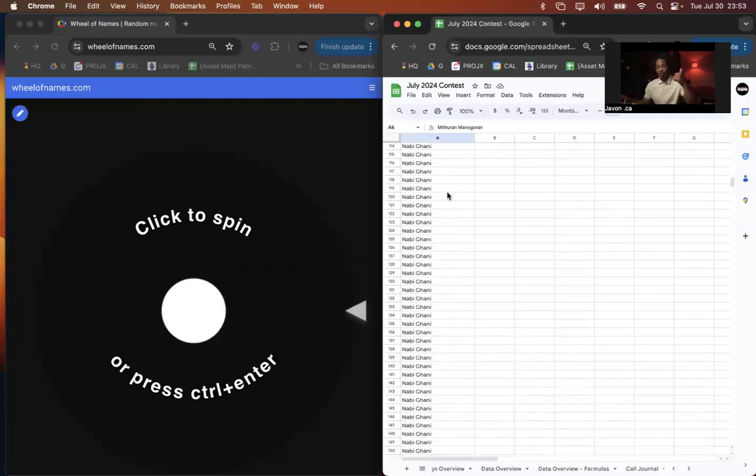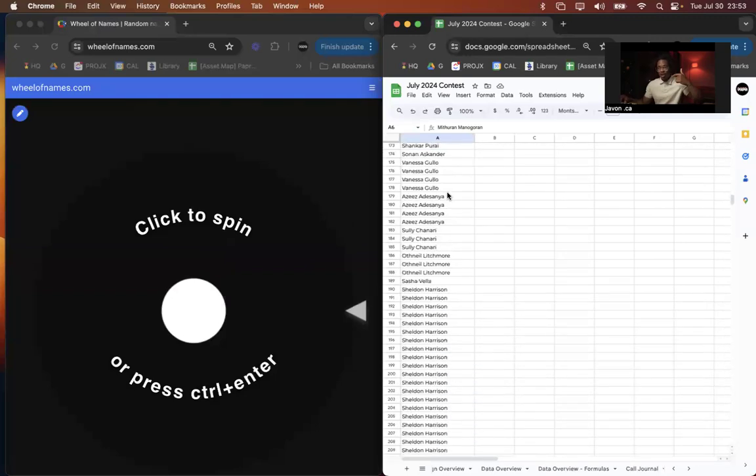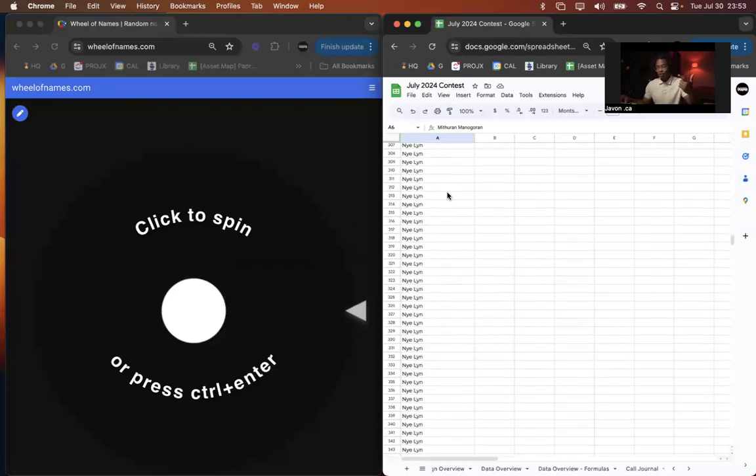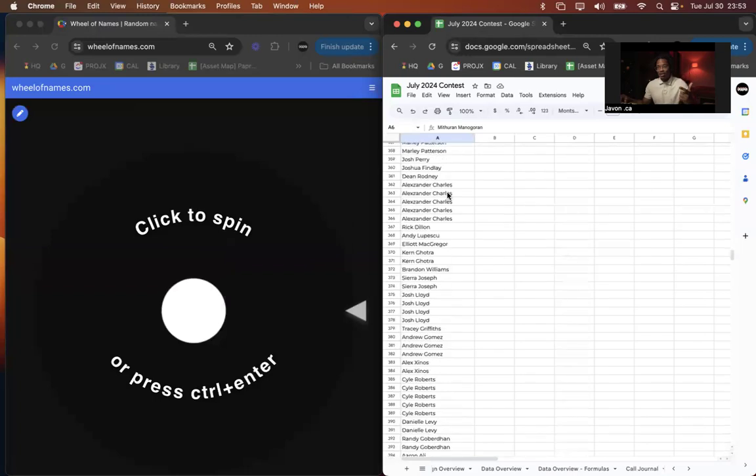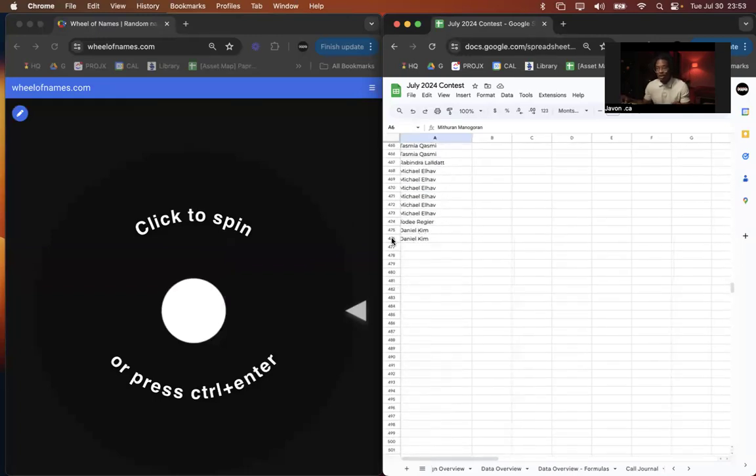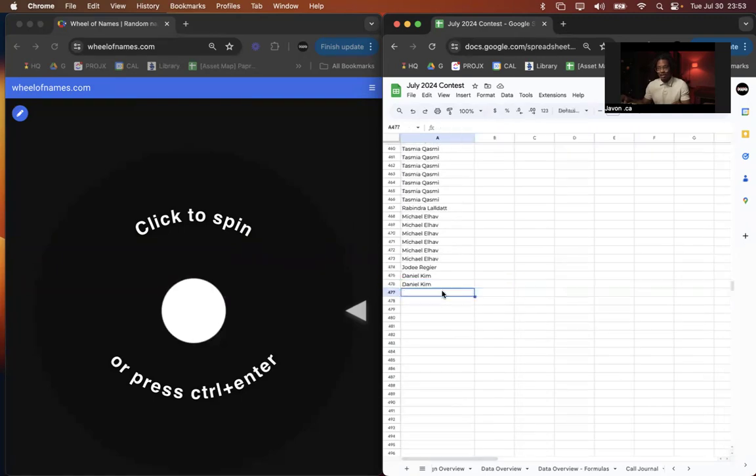So you got one for signing up and following me and one for every additional name that you put forward. So in total, we have 476 different ballots.